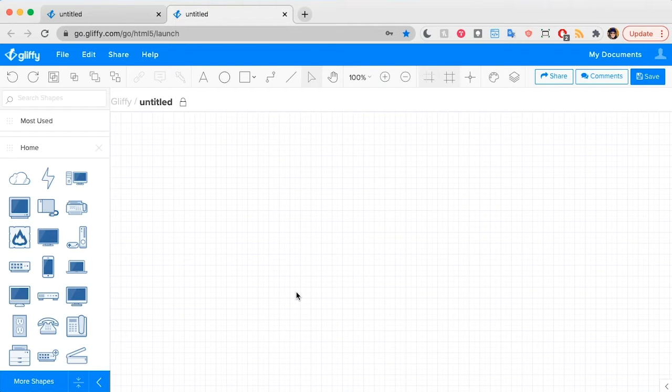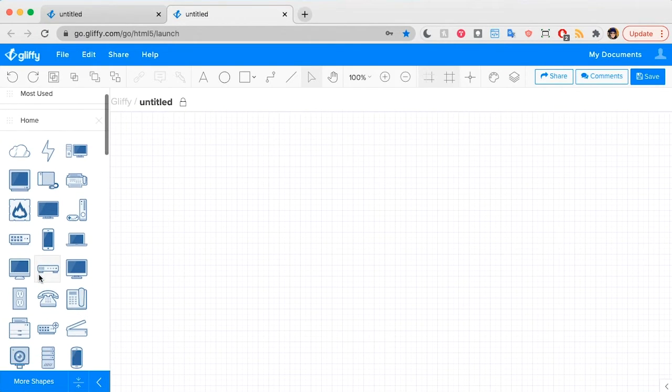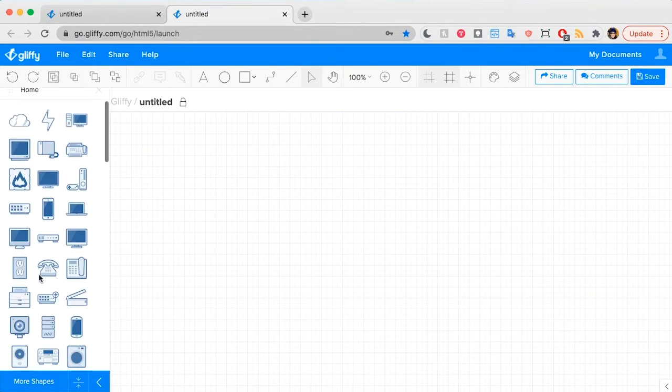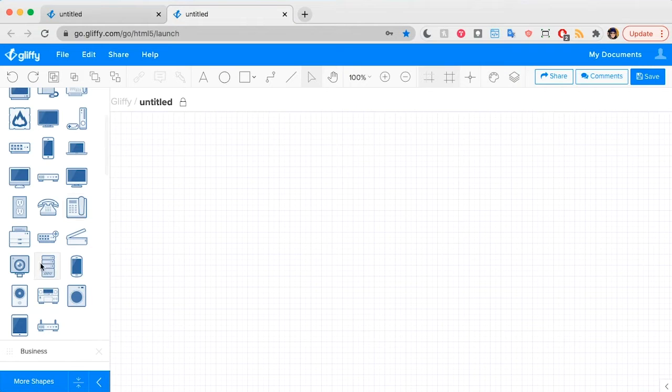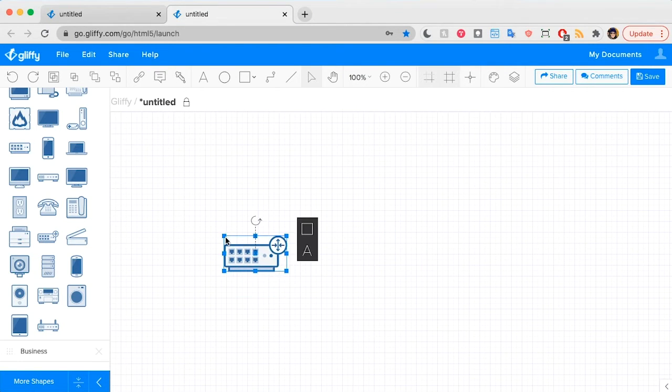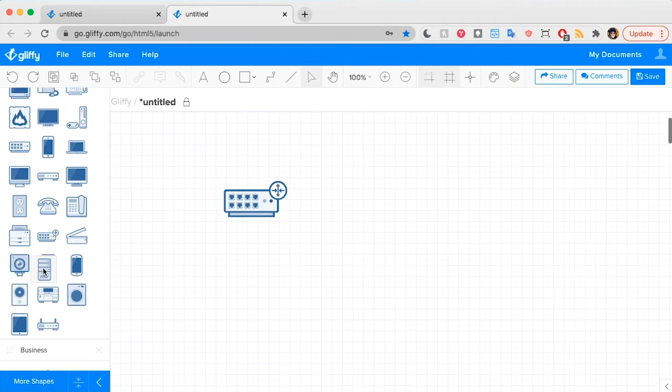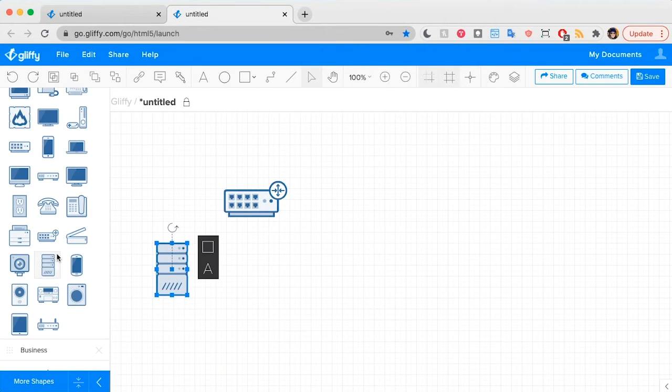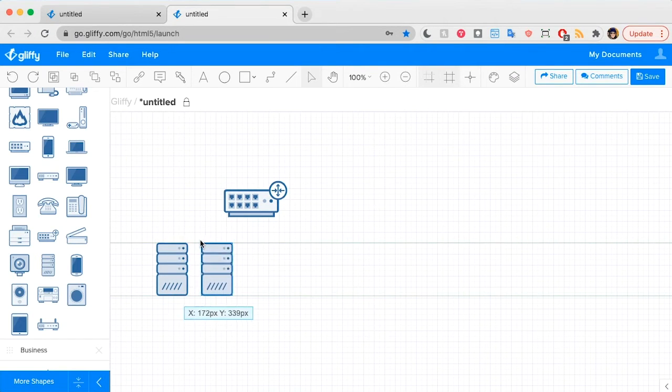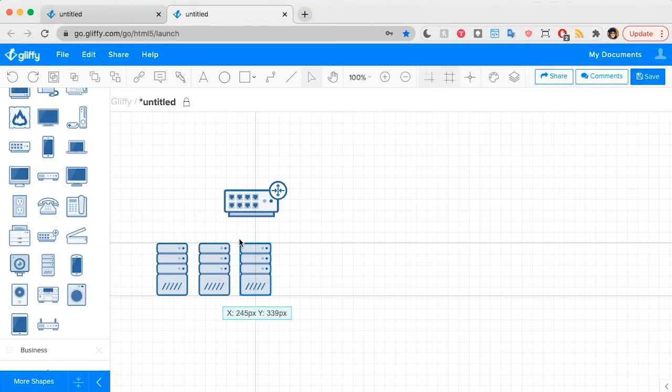Now, all I need to do is start dragging and dropping out the shapes that represent the routers and the servers that I have in my network. So I'm going to grab the router, and let's say I have a few servers in this network.